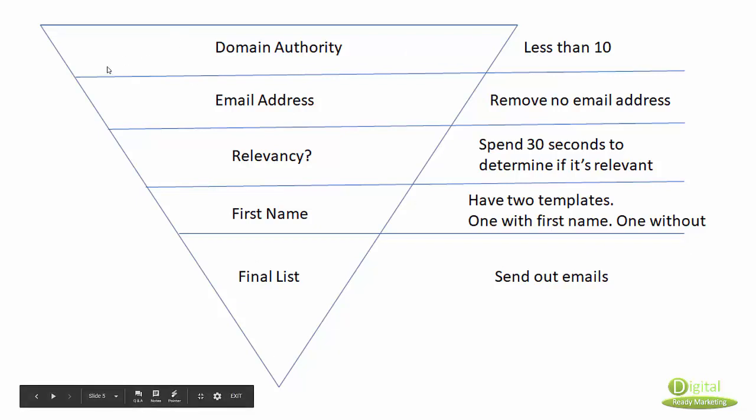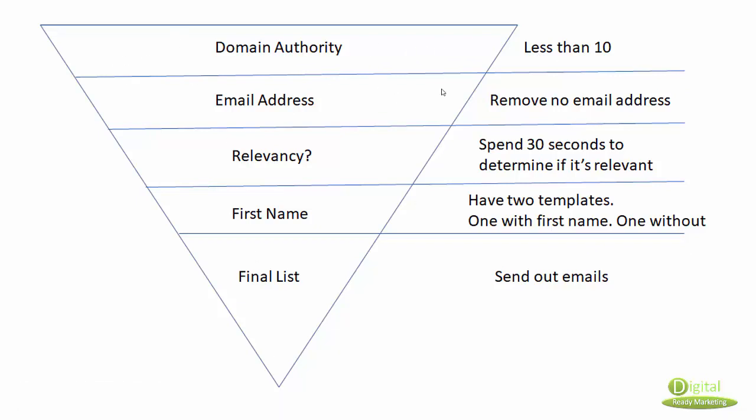Anything that doesn't have an email address, I just get rid of. That's another filtering system there. You can see this is basically the funnel - I'm getting rid of the ones that are not relevant.